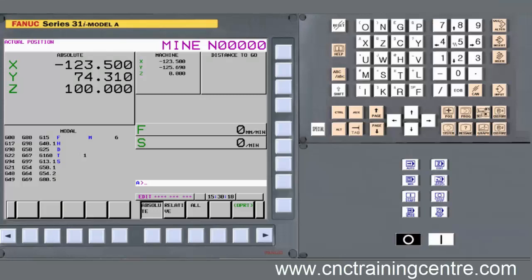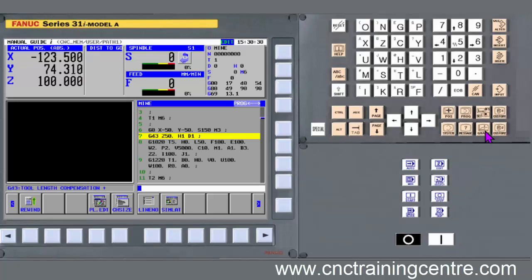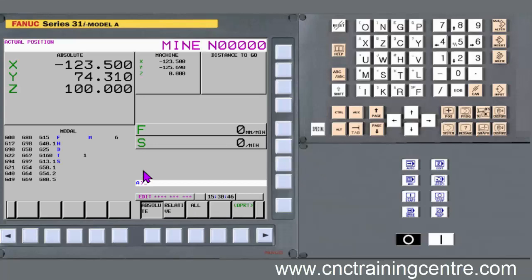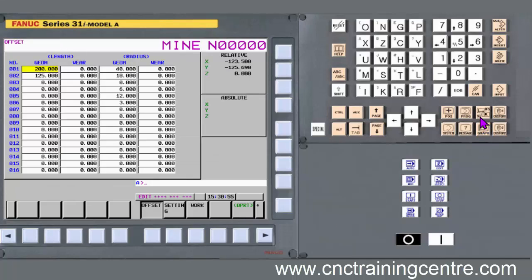This video is about some of the useful features of Guide Eye - some very simple, useful features. If you've got a control with Guide Eye but you're not using it for programming, there are other things about it that are really useful. Everything you do in Guide Eye still takes effect on the main side of the control, so adjusting tool offsets or work offsets on the Guide Eye side is no different to adjusting them on the other side.